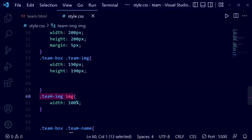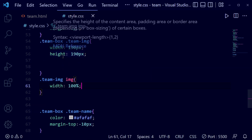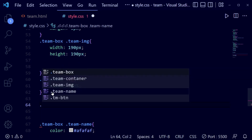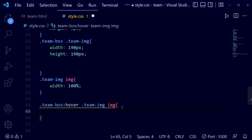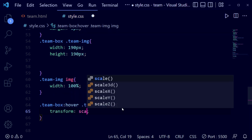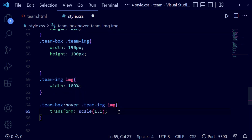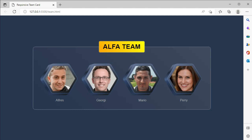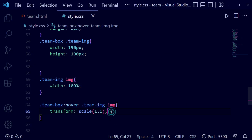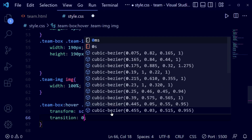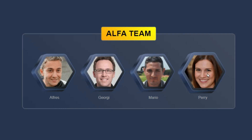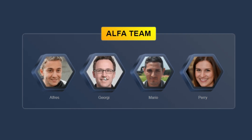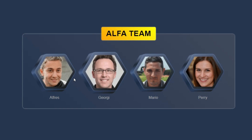Now we're going to add a hover effect for the profile images. Copying the team images img class, we write: team-box:hover .team-img img, then transform scale(1.1) — so when you hover it scales up. The transition is too fast, so we add a smooth transition of 0.5 seconds. Now it looks perfect. This completes the beautiful profile team card.